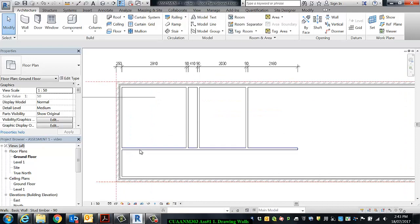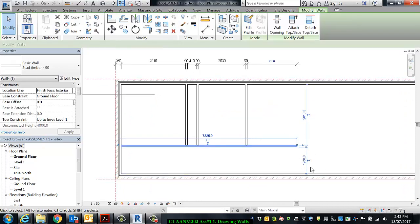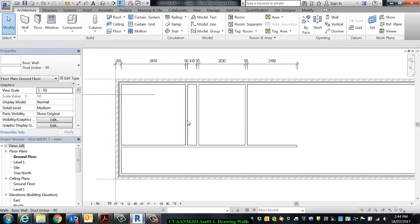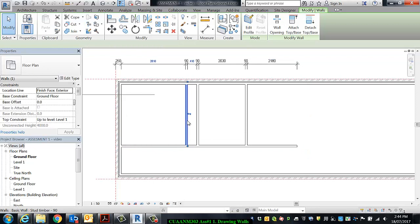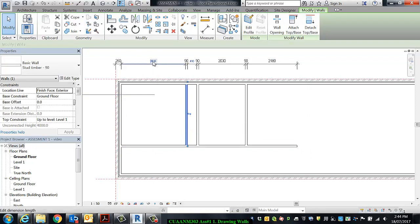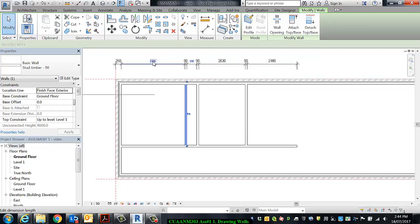So we've got this one correct, and we've got that correct using the temporary dimensions. If I click on this first wall, I can see that it is 2785. So I was fairly close.